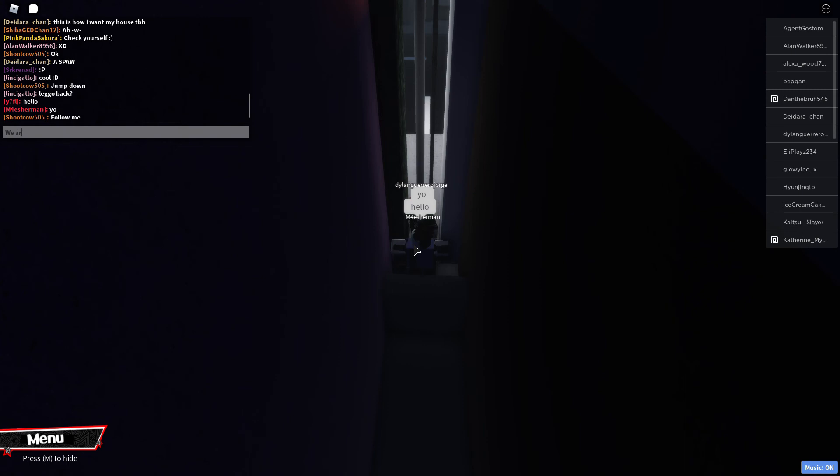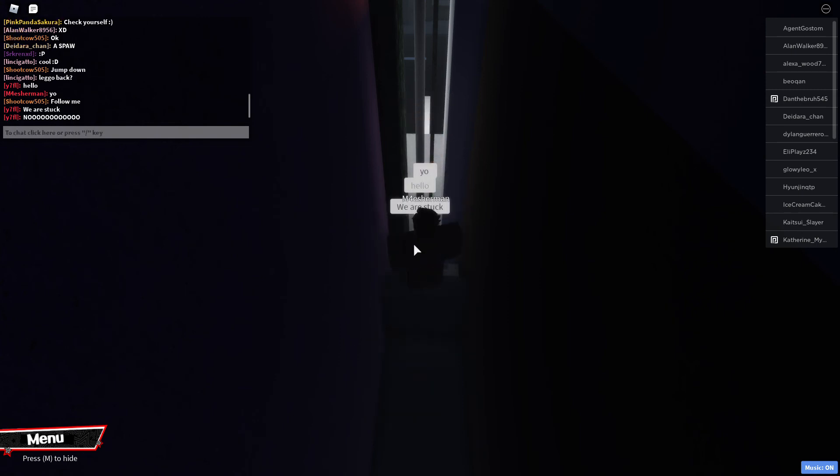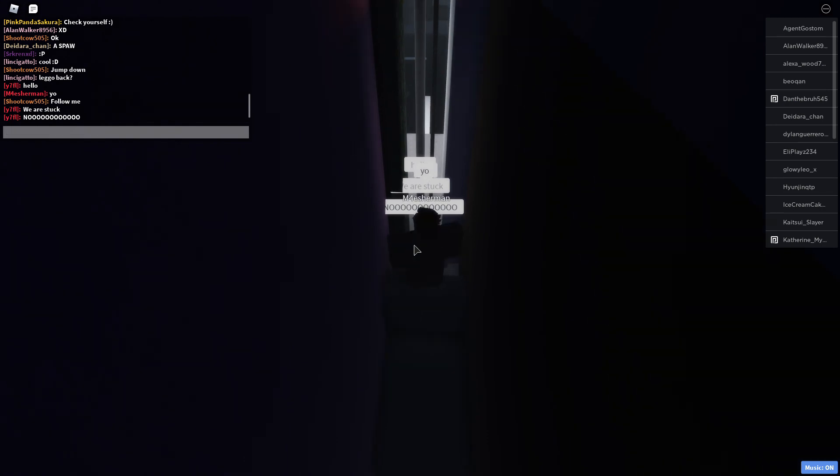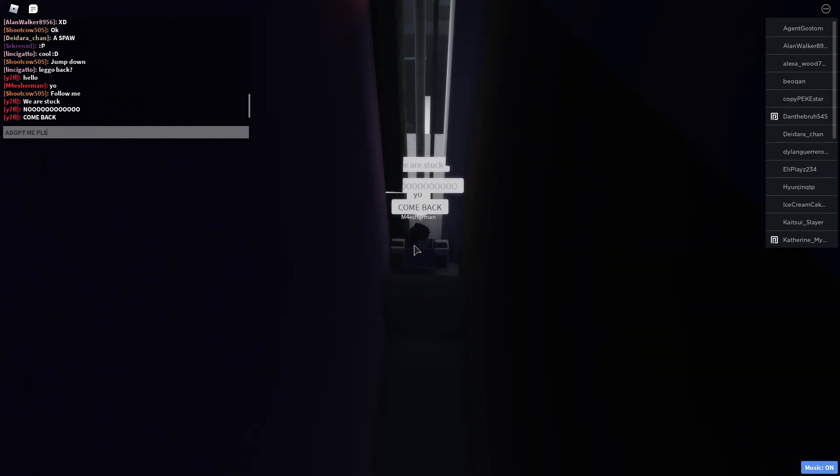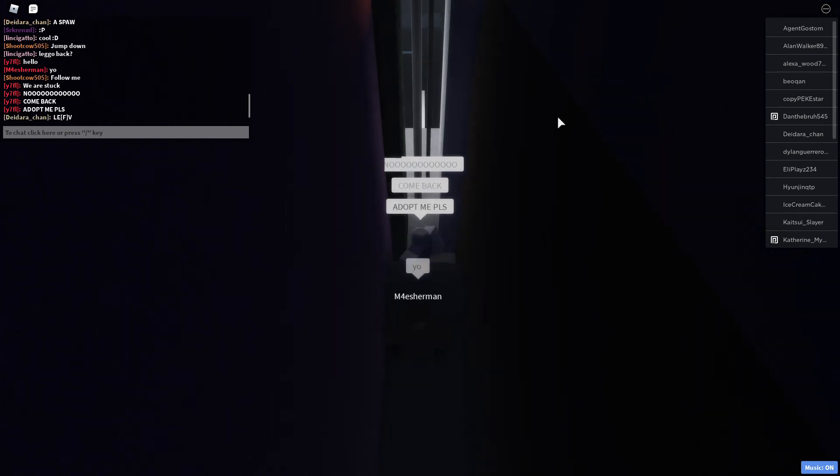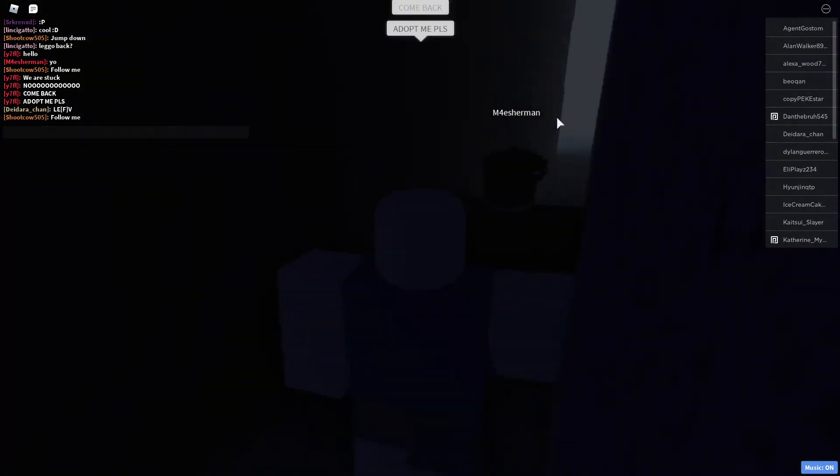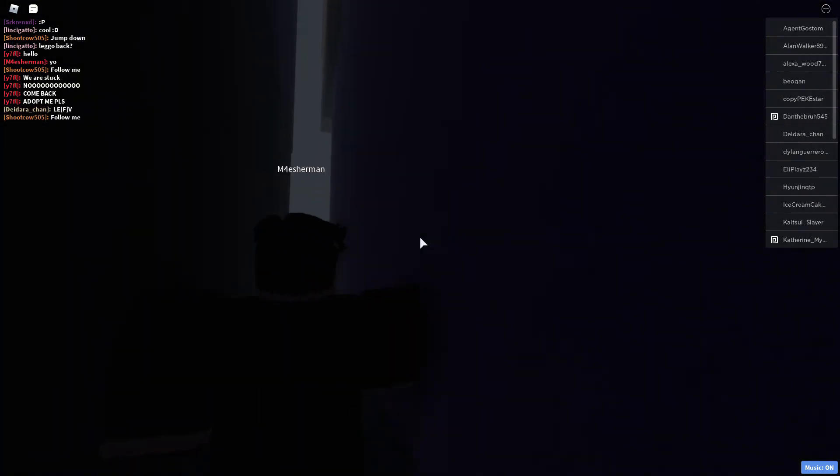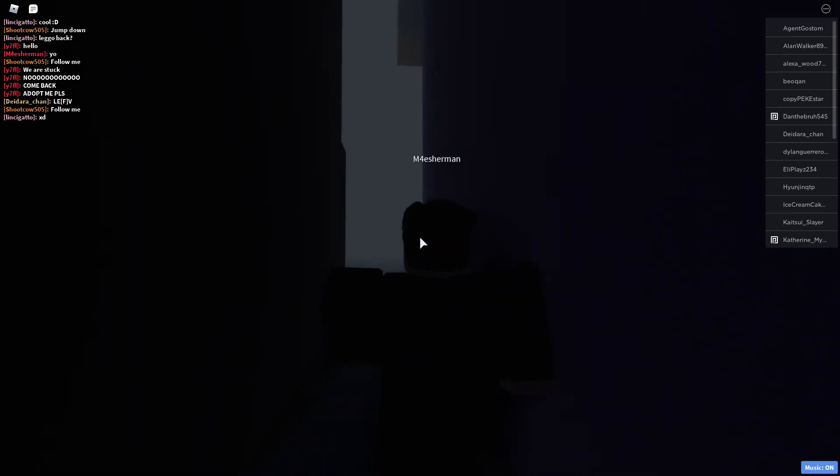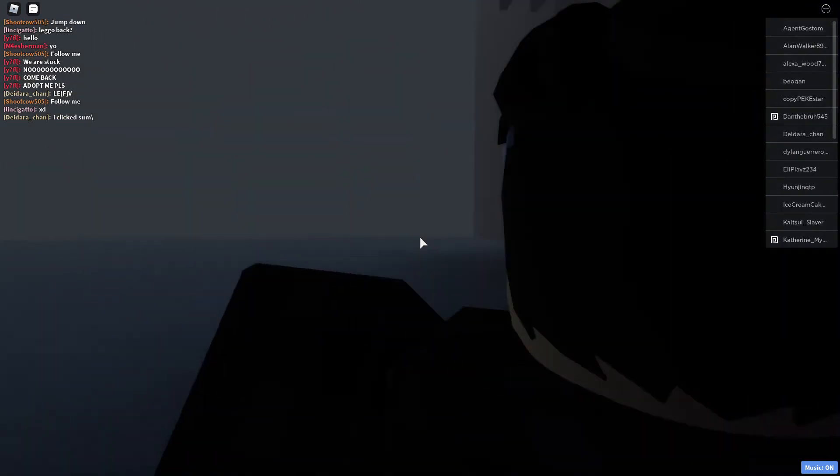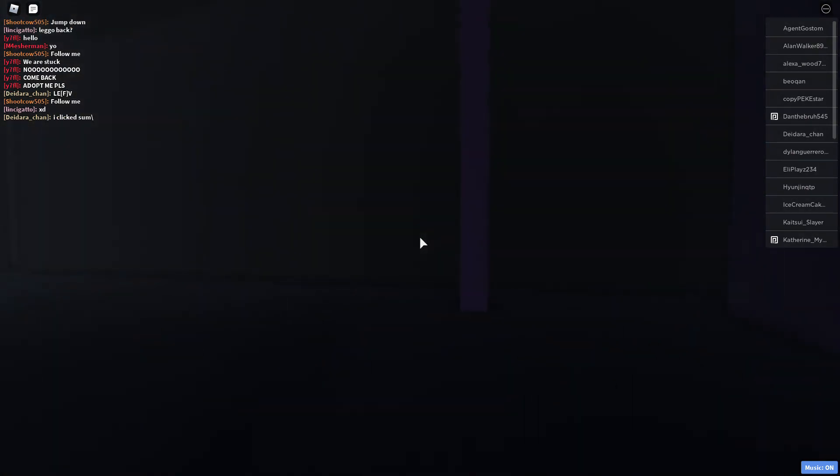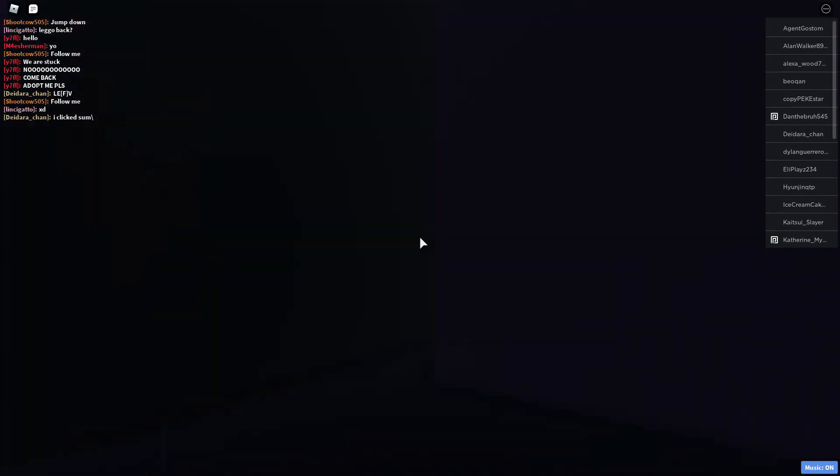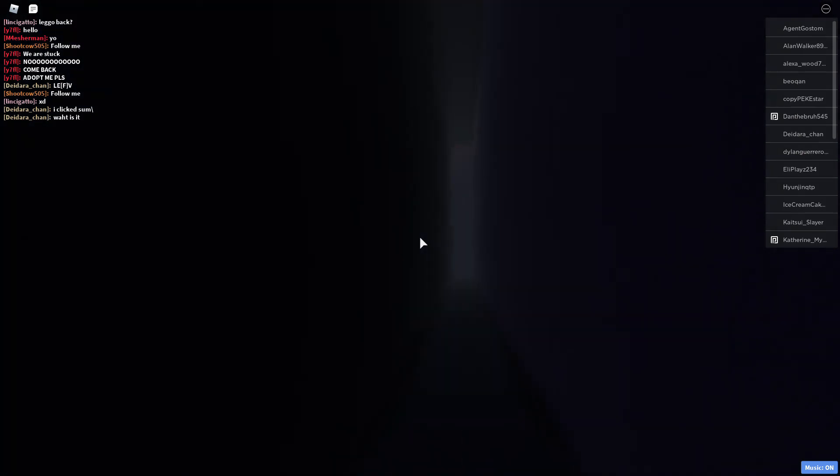Adopt me please, follow me please. L E bracket F bracket V, damn this guy's trying to bypass. I don't like this guy.